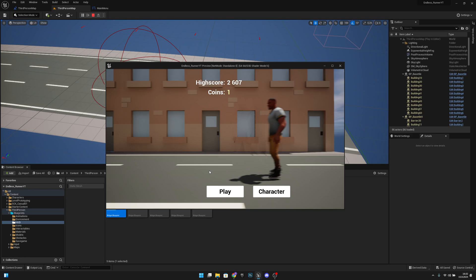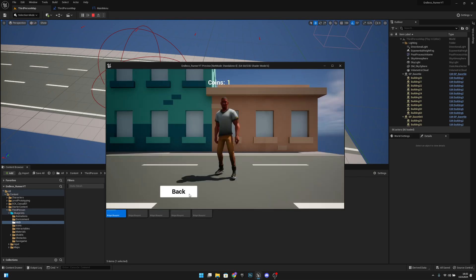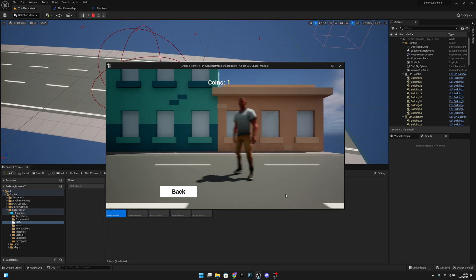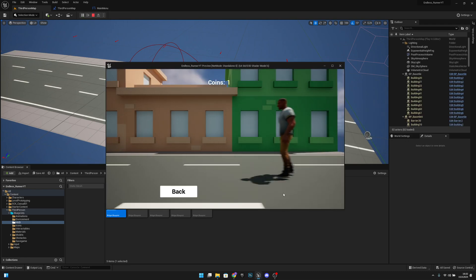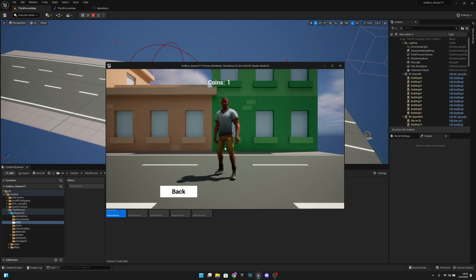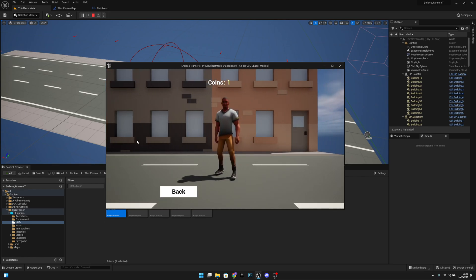Let's test it. It's lagging a lot but everything appears to be working. Clicking Character opens the character selection menu, and clicking Play works as expected. The menu is ready. On the next video we'll start creating the selection system. That's all for this video — if you liked it please click like and subscribe, and hope you have a great day!